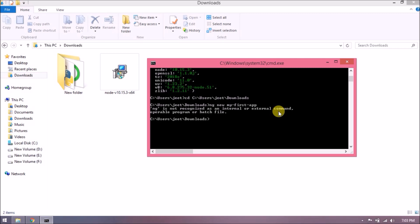Oops, it's telling ng is not recognized. To use such commands, we need to install Angular CLI. Let's install it. The command is very simple: npm install -g @angular/cli.